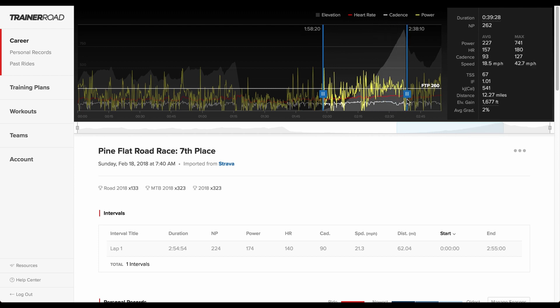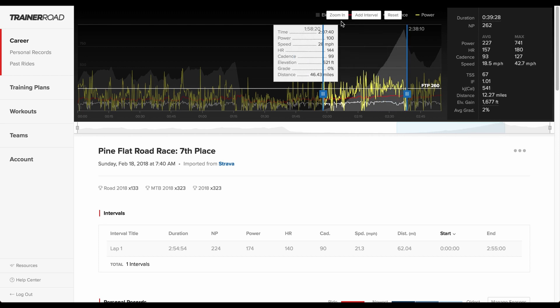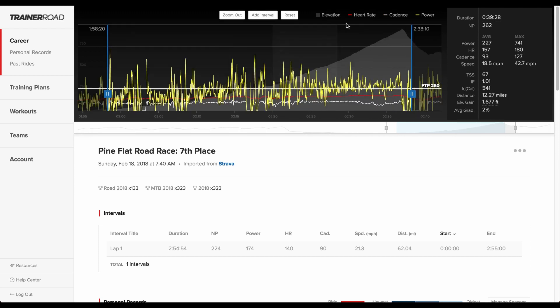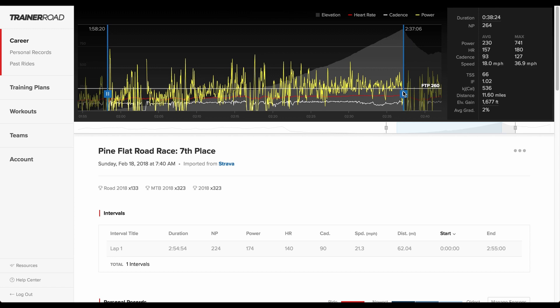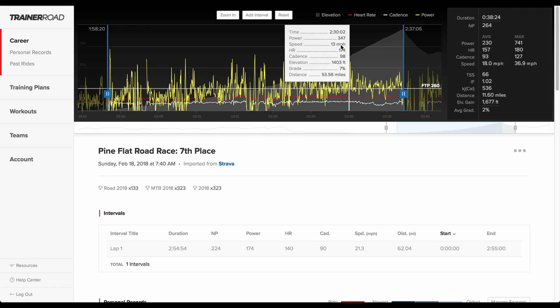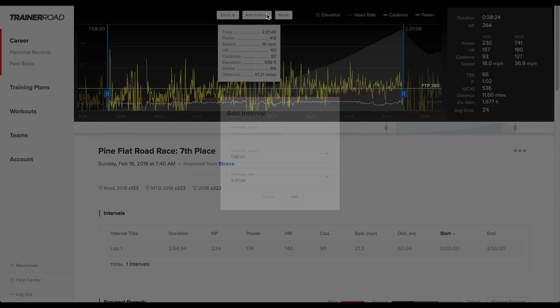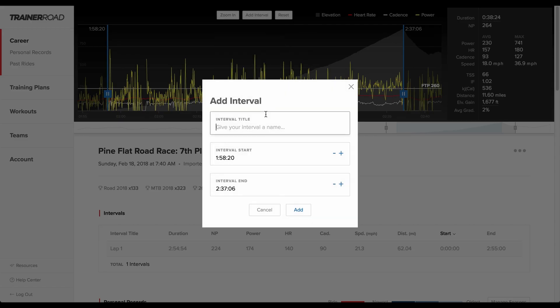This is a power file of a race the rider placed 7th in. This rider was dropped from the main group during the climb. They want to place better next time by improving how they performed during that segment.